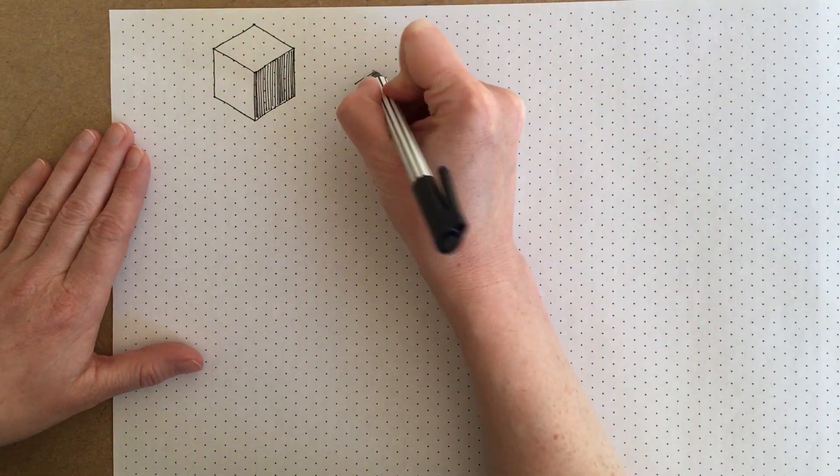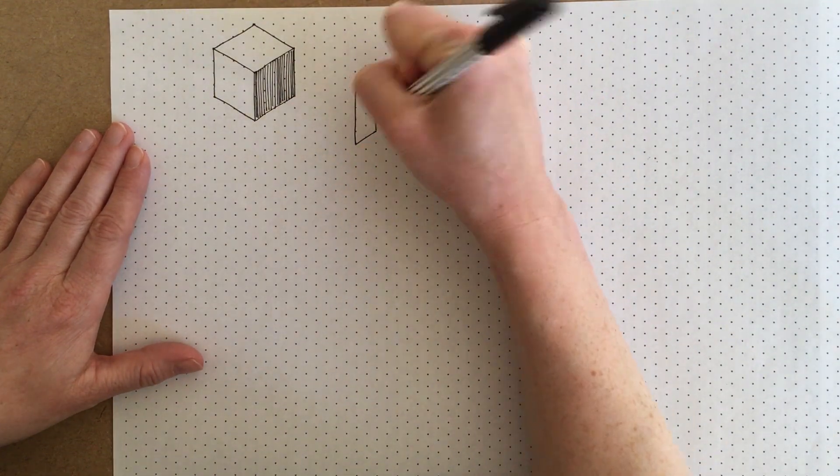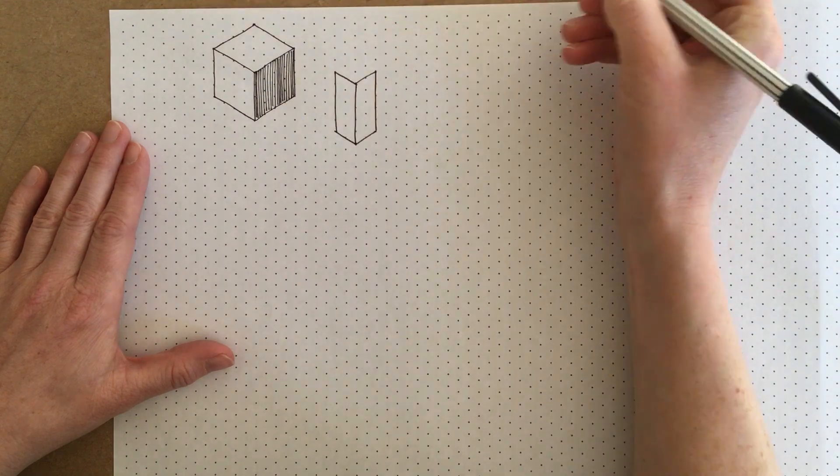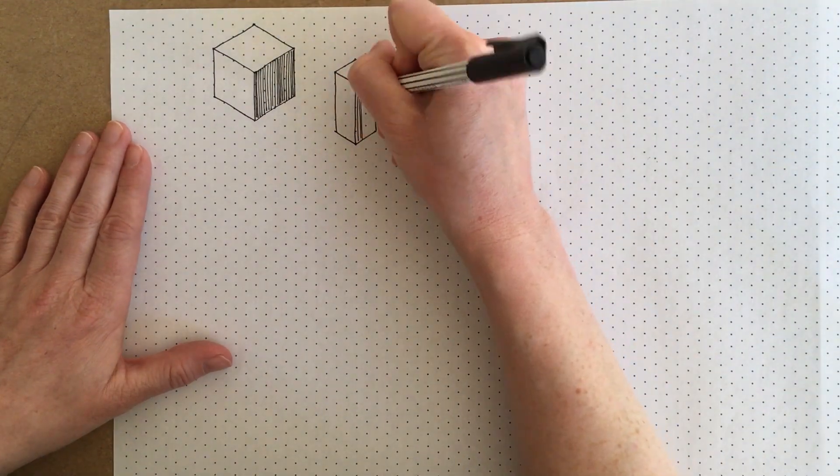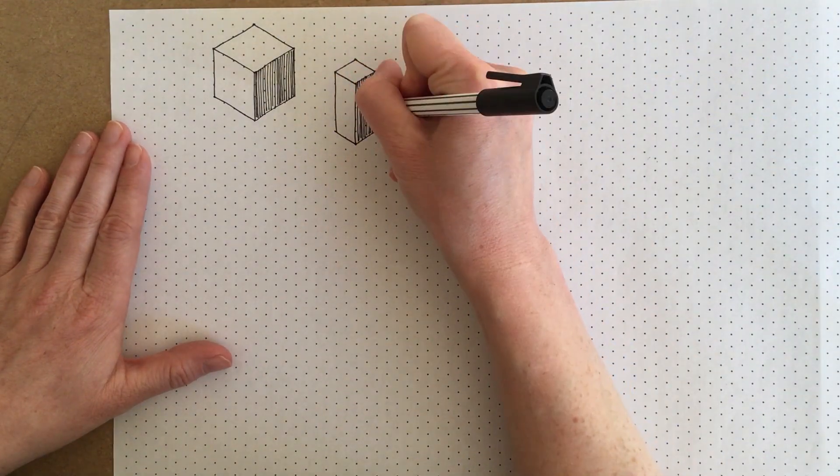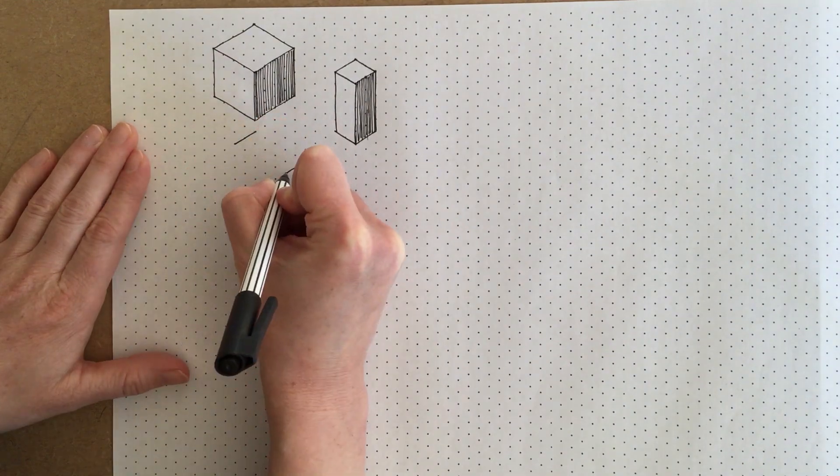When you sketch an isometric, you've got to draw three faces to each of the shapes that you're drawing. We're going to start off with just drawing simple boxes of different proportions.